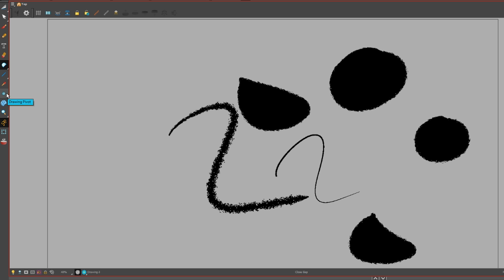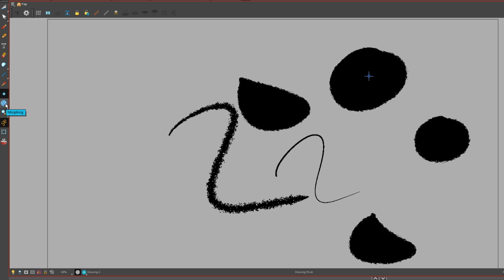Drawing Pivot sets the transformation point, which you'll need because in ToonBoom the default pivot point for everything is the center of the stage. Morphing Tool - think of this as advanced shape tweens. You'll have to watch tutorials on how to use the Morphing Tool if you want to do shape tweens in ToonBoom.